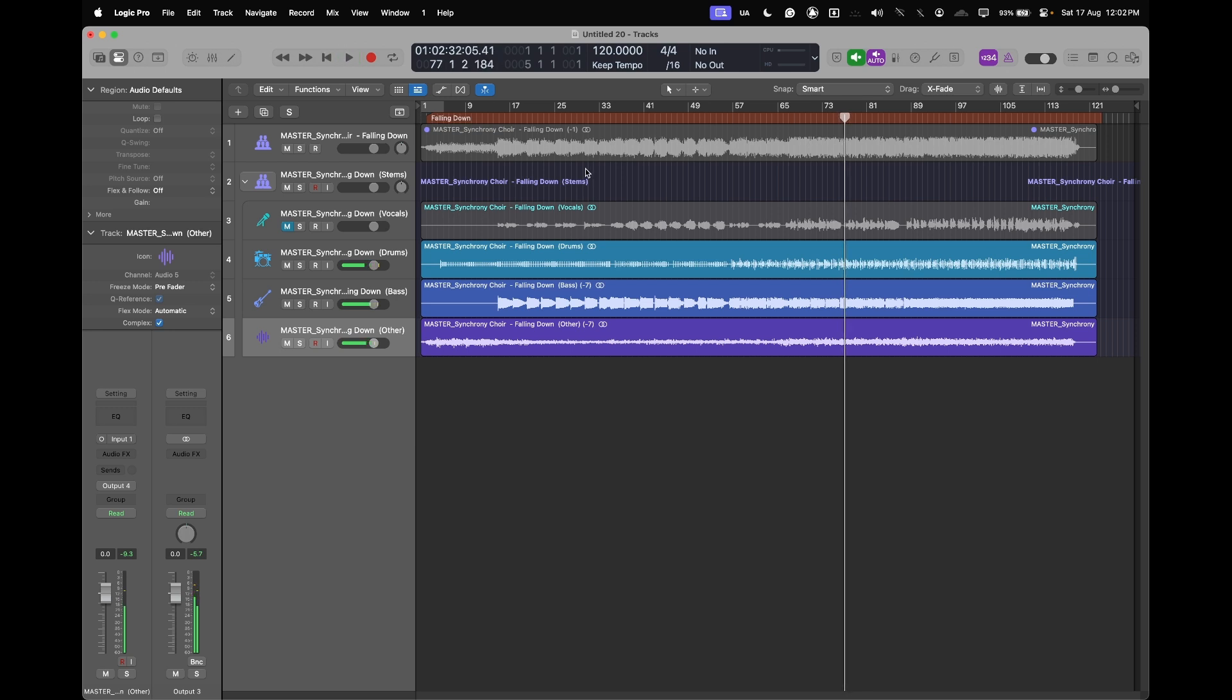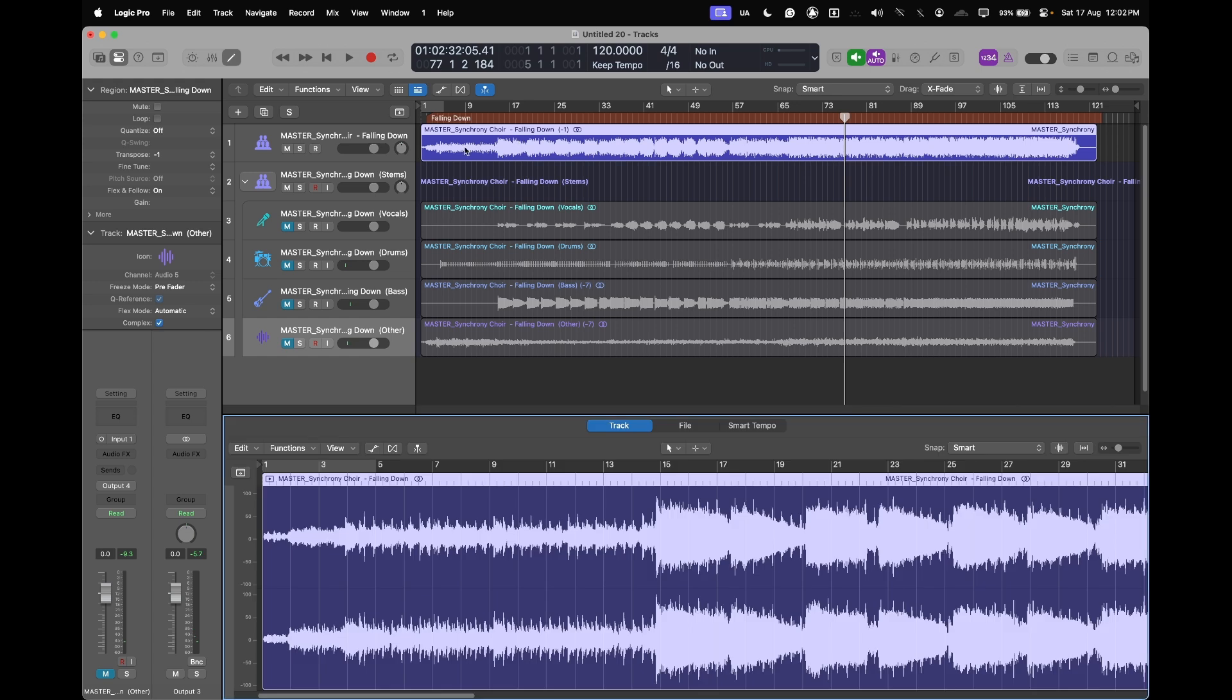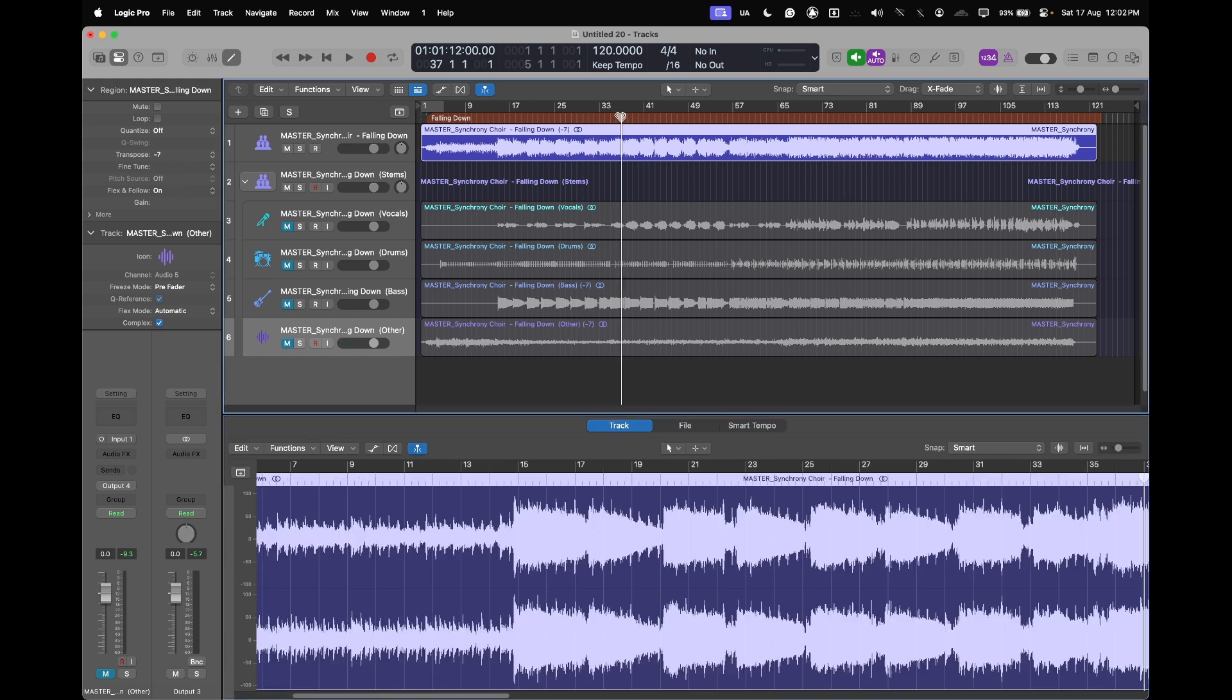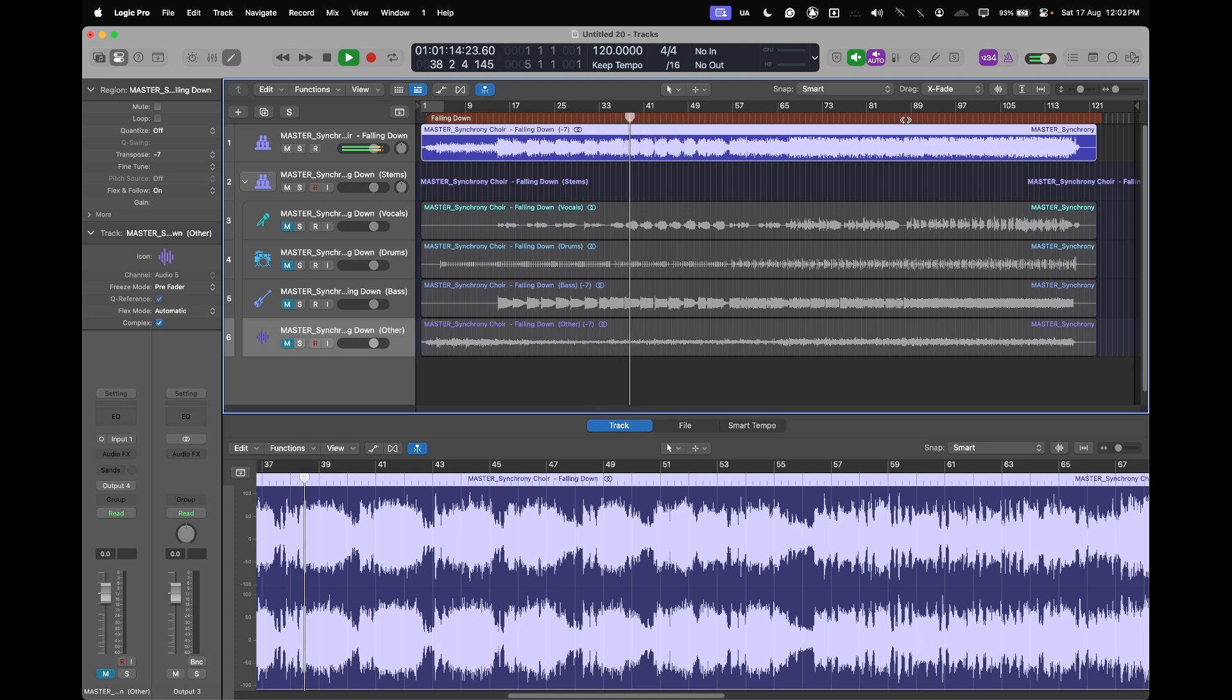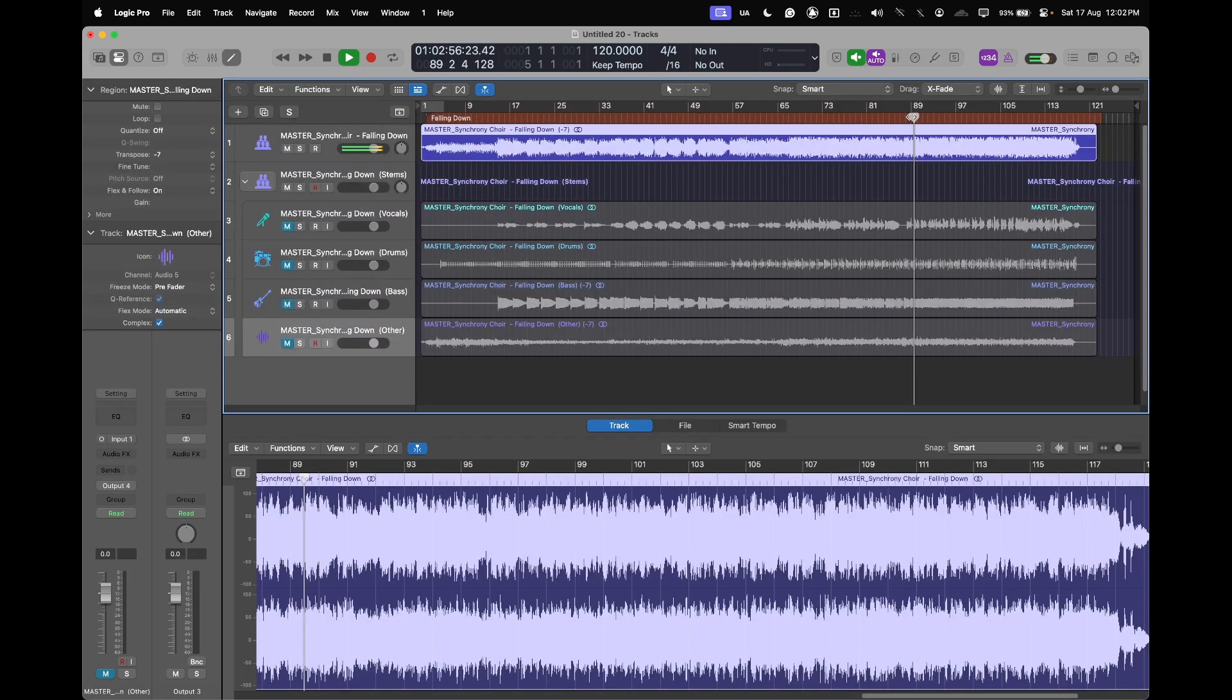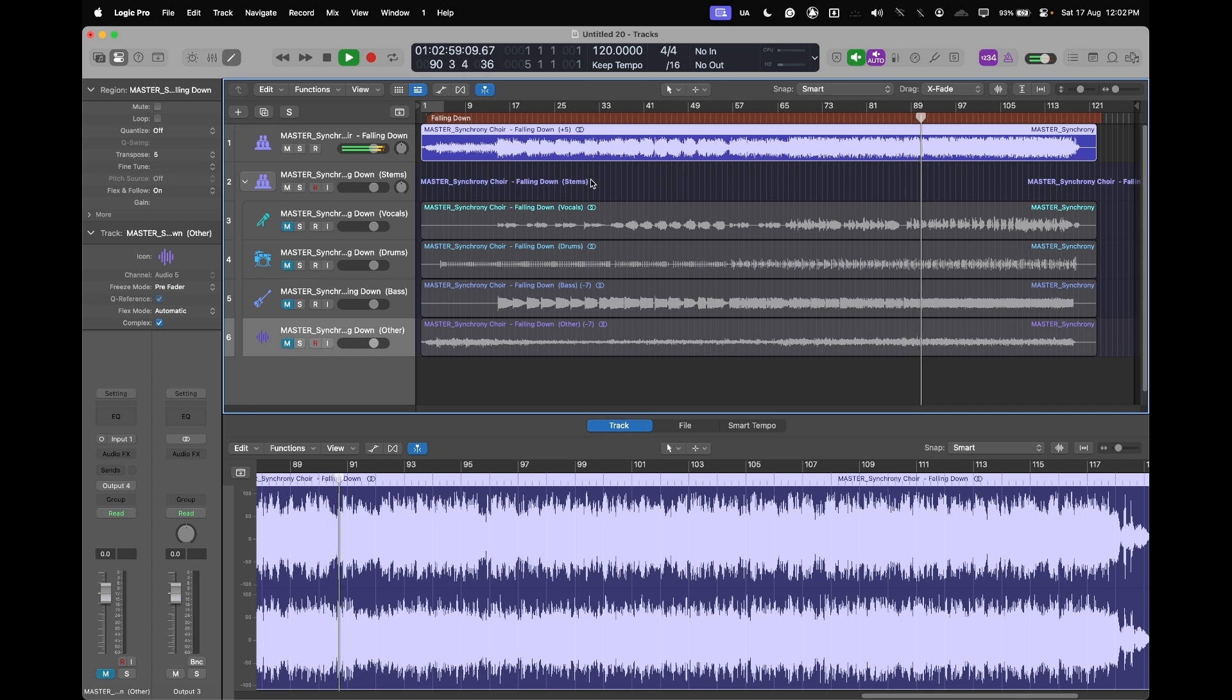Whereas if I was to go here and transpose this minus seven, we'd run into some really big problems here. The drums just become inaudible. I mean you can go plus five to try to see if that kind of balances it out. That's not too bad, but the drums again, you lose the impact of those drums when you transpose.